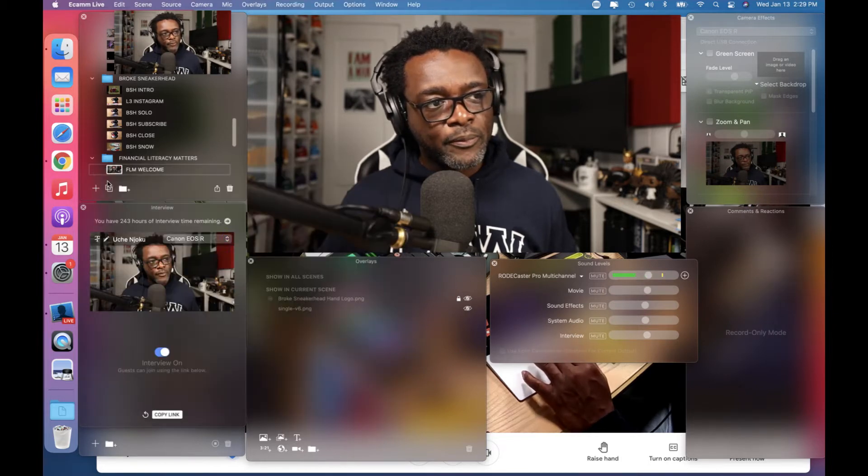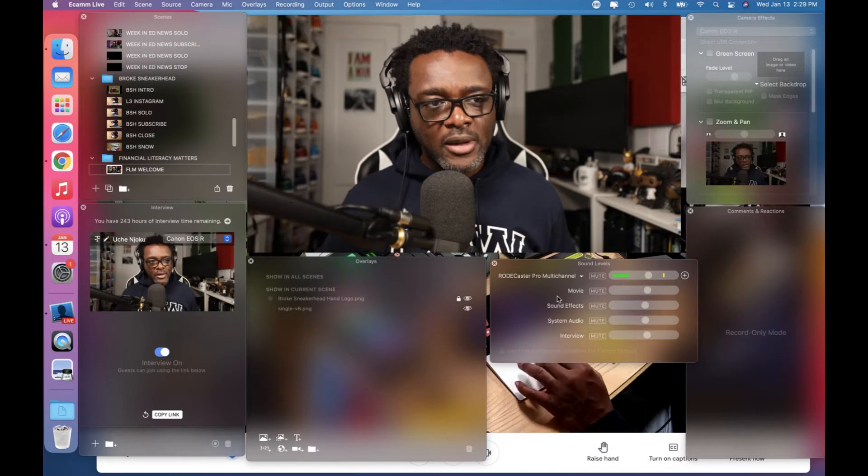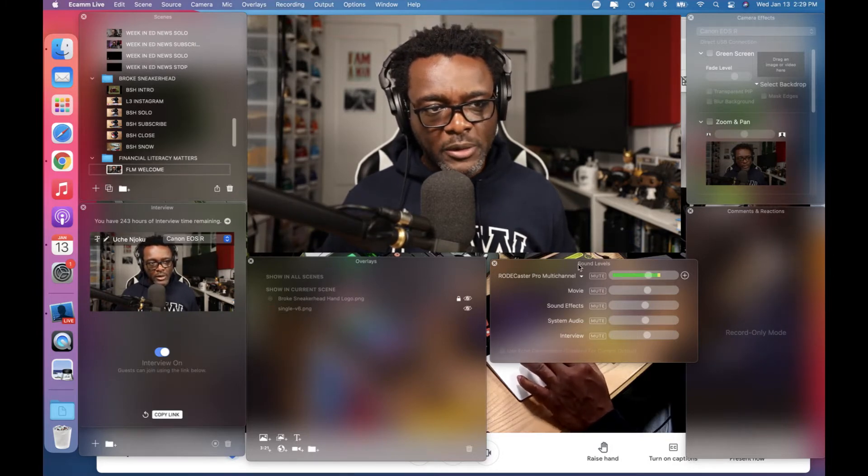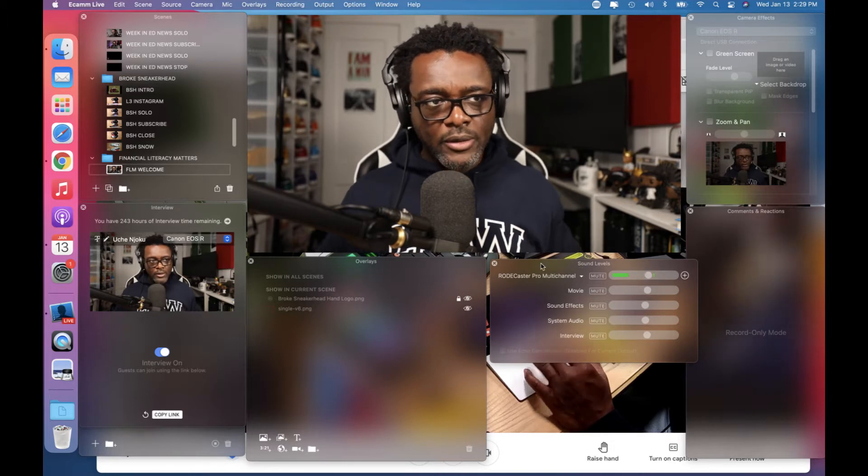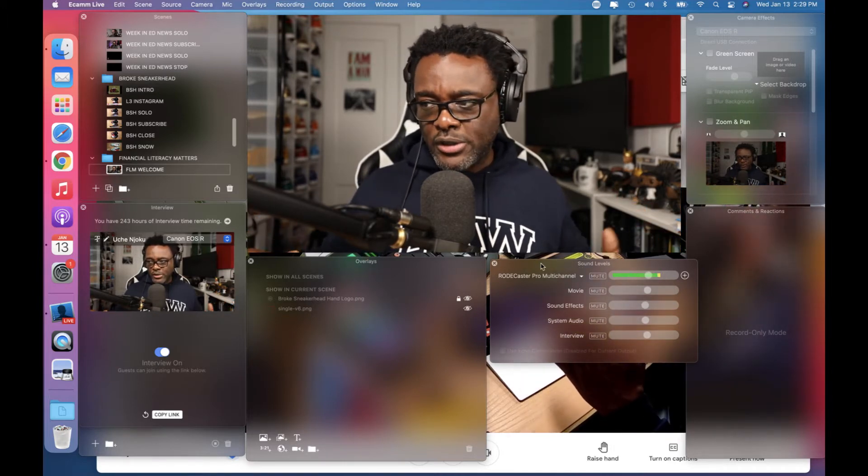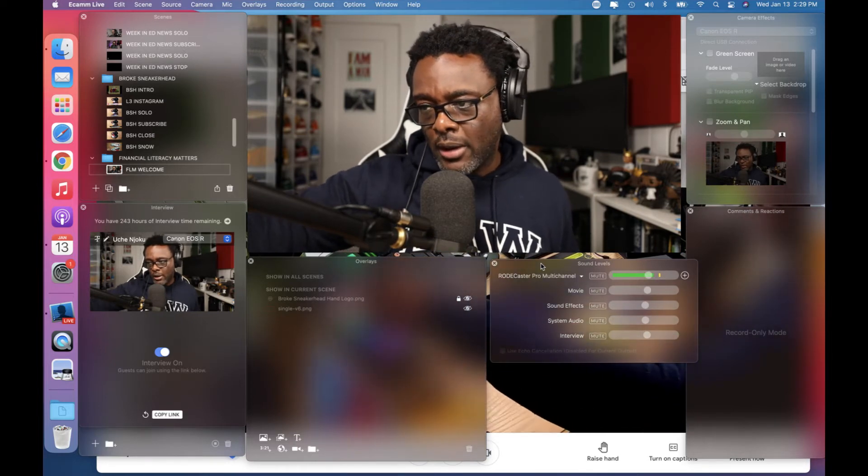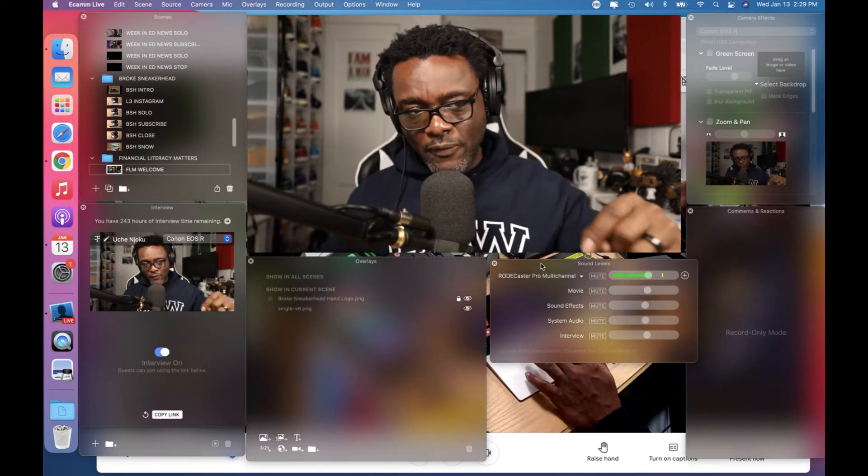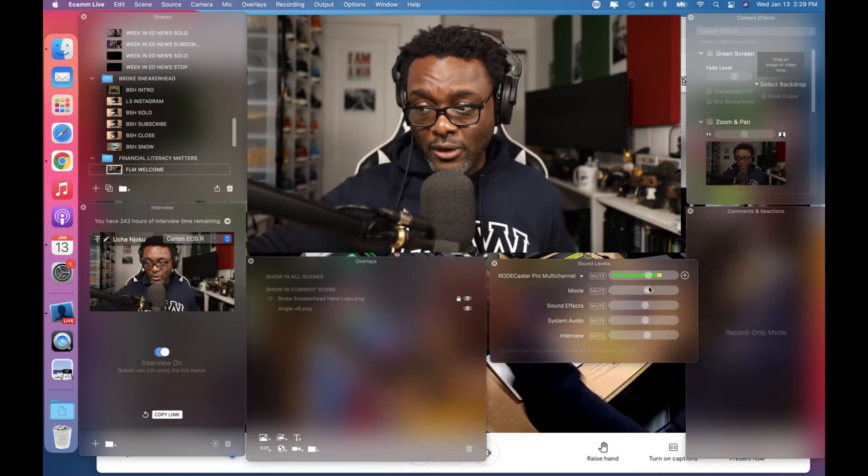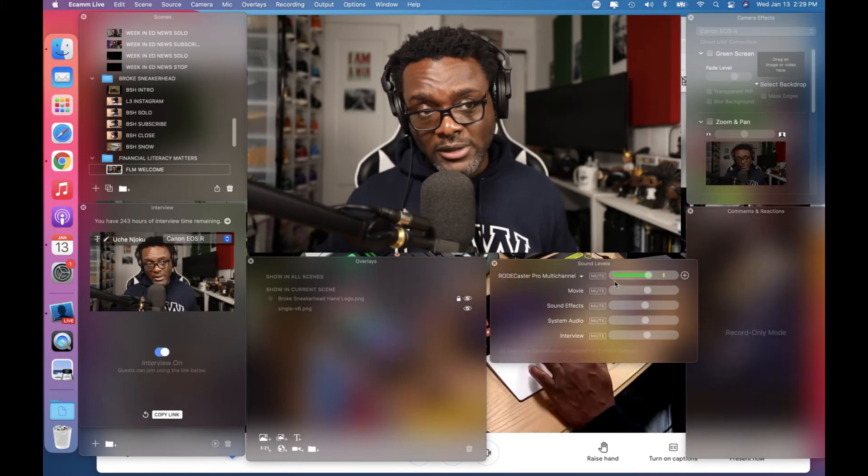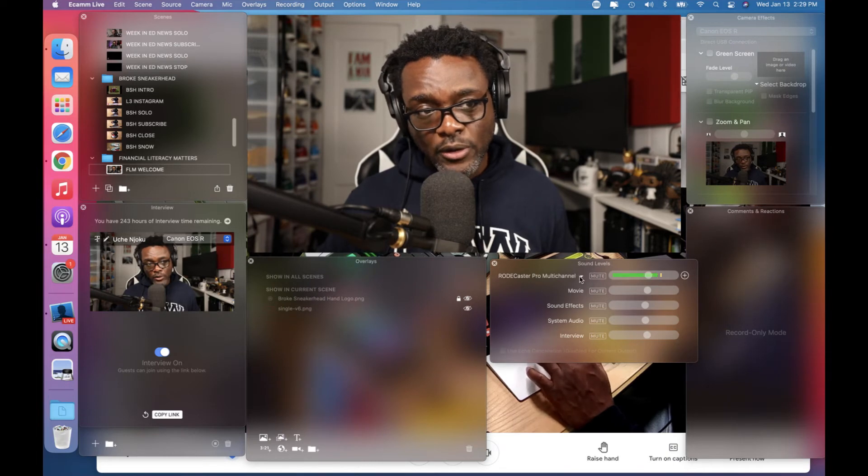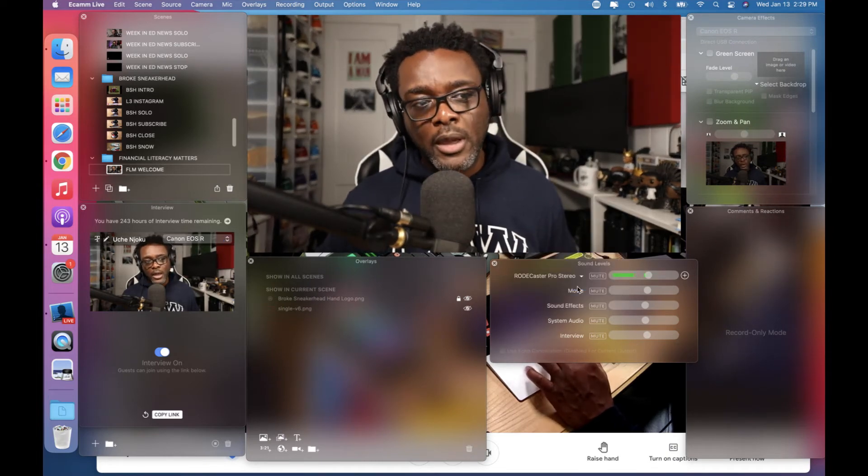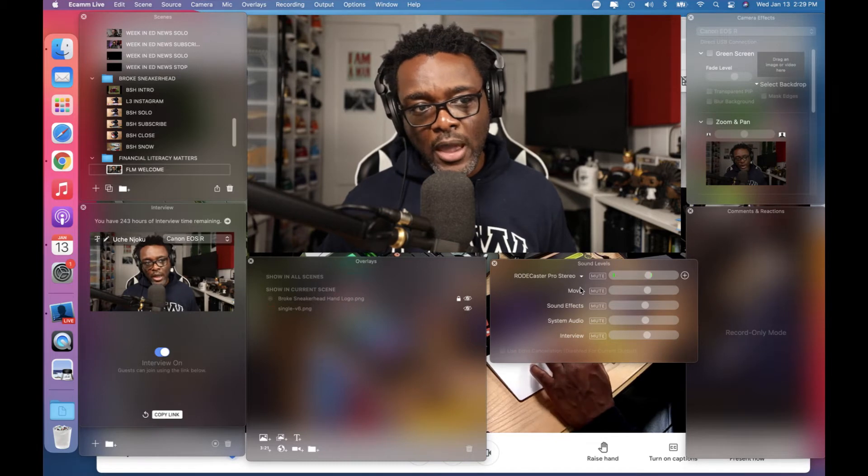It wasn't until I realized, wait a minute, I have multi-channel on here, which means that right now the eCamm is using all the channels on my Rodecaster Pro. So if I speak it pops up there. If there's any other channels that are activated, it will pop up on this line too. So what I did is I literally went in here and changed it to Rodecaster Pro stereo.